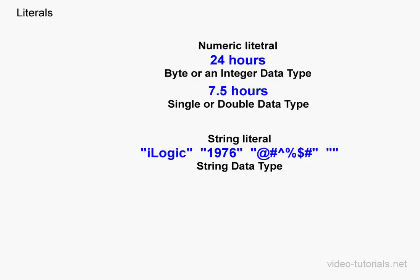The number 1976 is an example of a string literal. From Visual Basic's point of view, a string is just text without numeric value. But if necessary, Visual Basic can convert this string literal to a numeric literal.